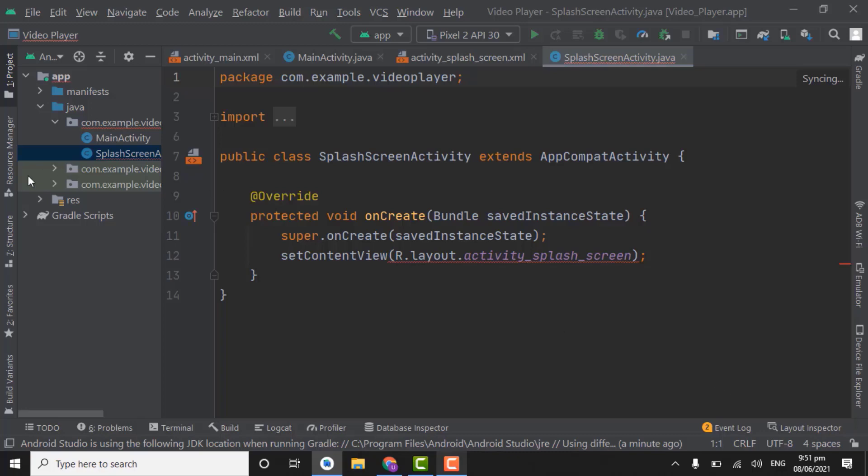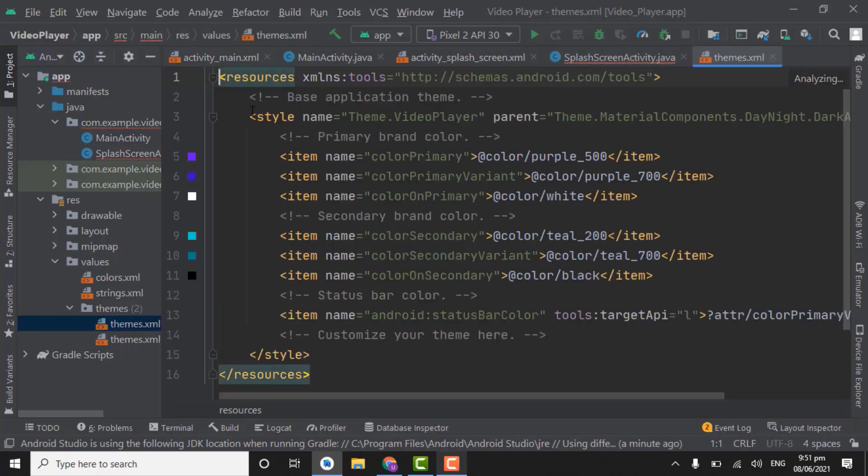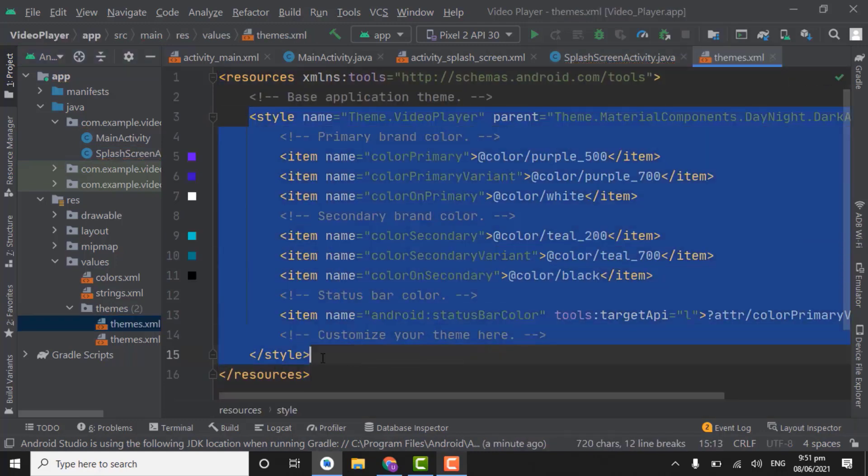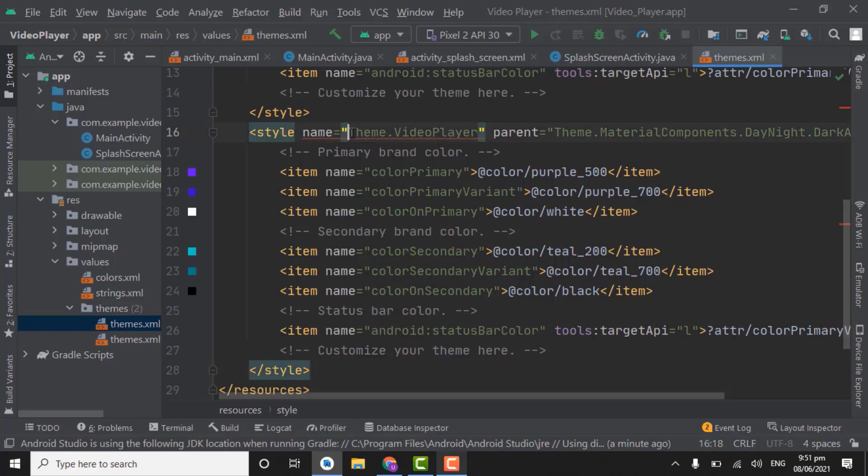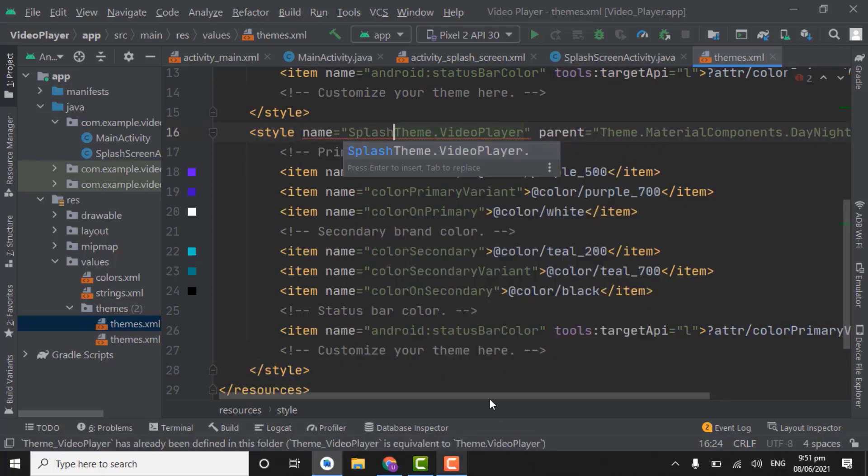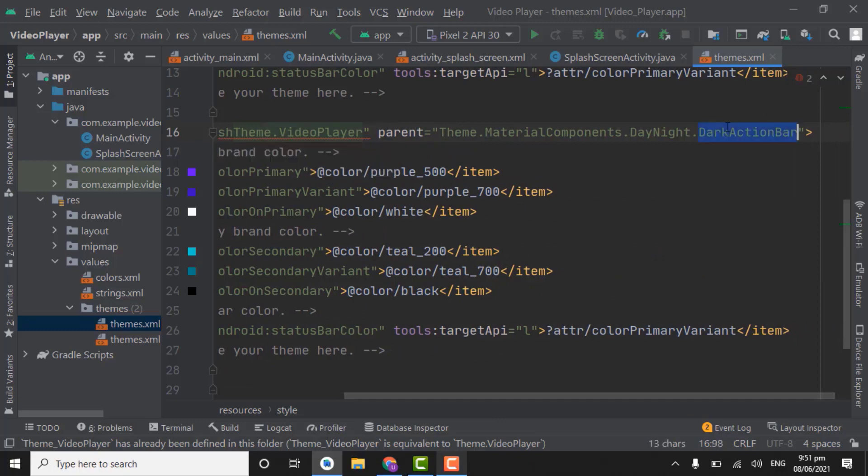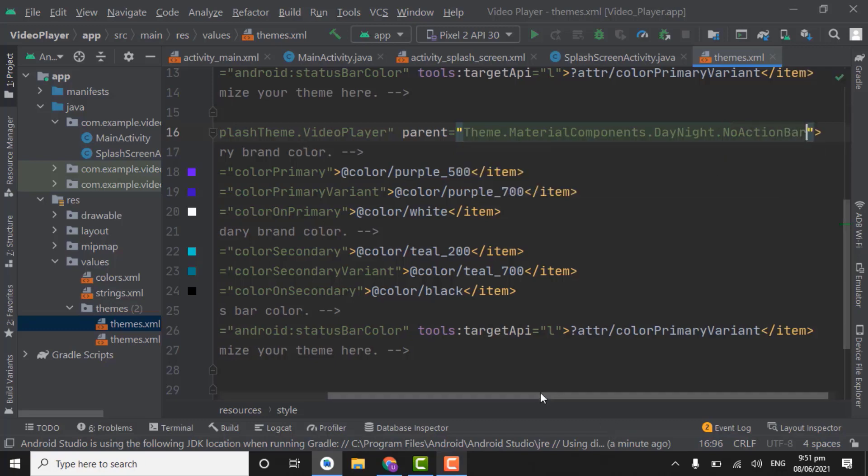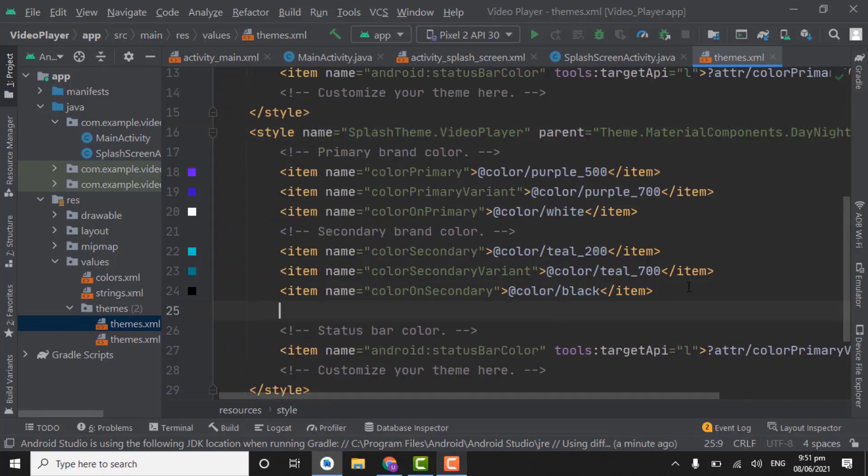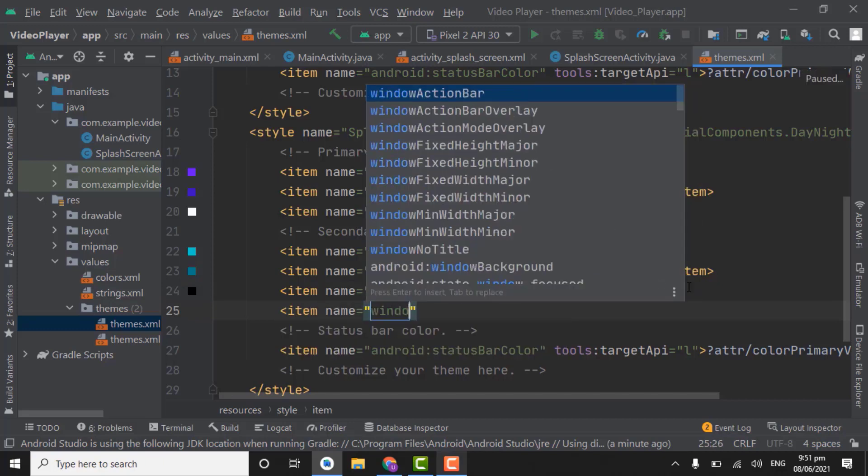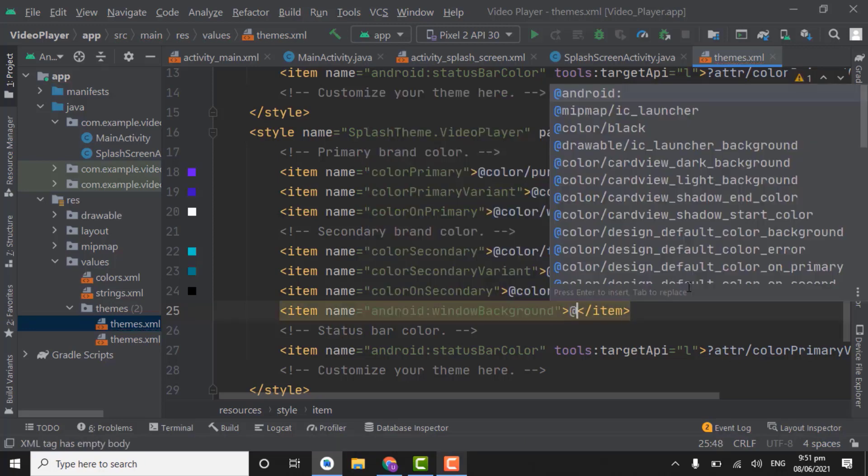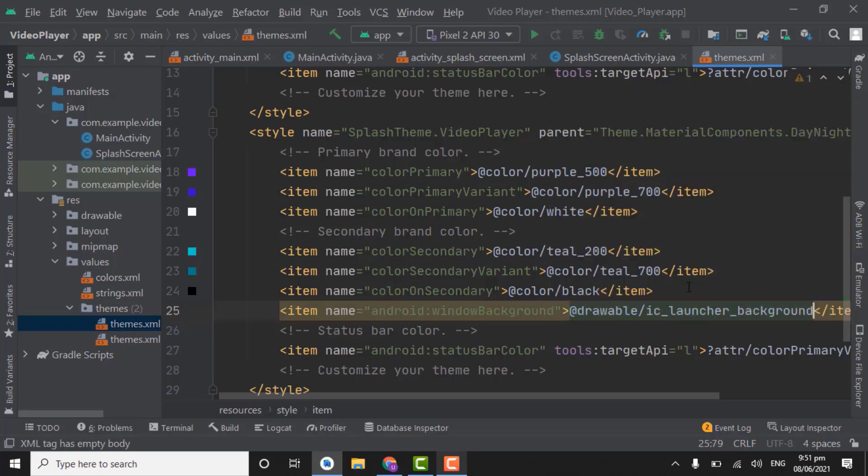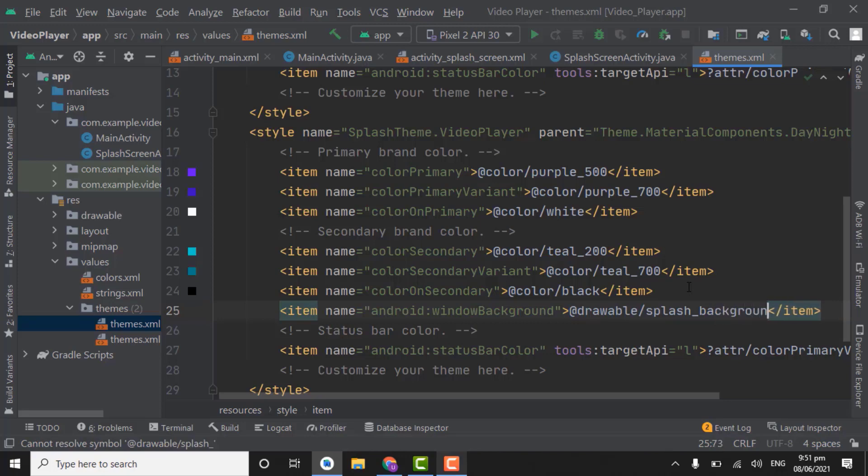So first of all we have to create a theme for splash screen. For that open resource folder values, theme and open first one theme.xml file. Copy this style. Paste here and rename as splash theme. And one more thing change dark action bar to no action bar because we would not want action bar on splash activity. Right here create one more item. Select window background and name as splash background.